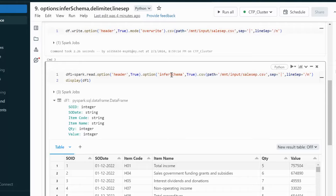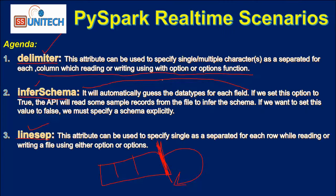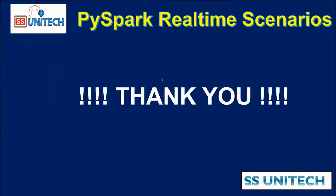I hope you've understood when to use the separator, line separator, and infer schema options. Thank you so much for watching this video. See you in the next one.